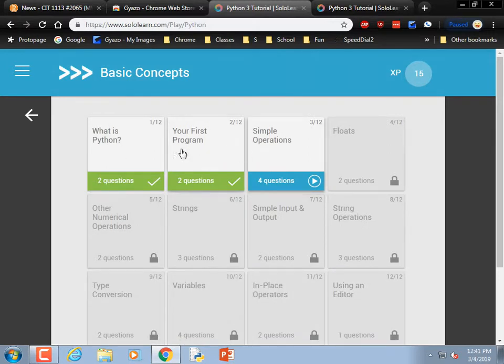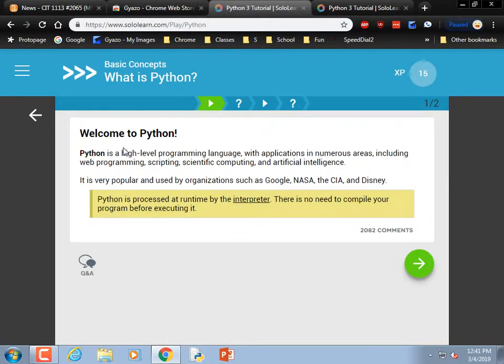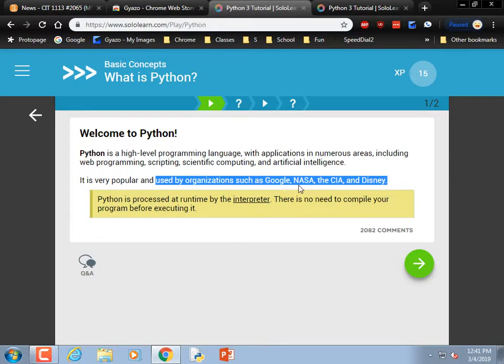Are you allowed to skip ahead? Anybody got this up and running? We'll step through it — I'm going to get us started. It's very plausible that I'm not going to read it carefully enough to answer the questions correctly. Python is a high-level programming language — yep, it's very popular, used by organizations such as Google, NASA, the CIA, and Disney.